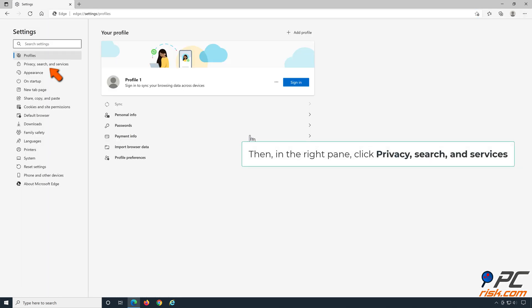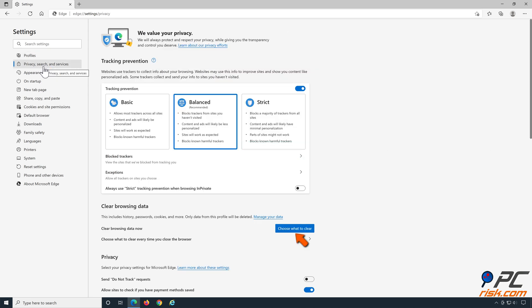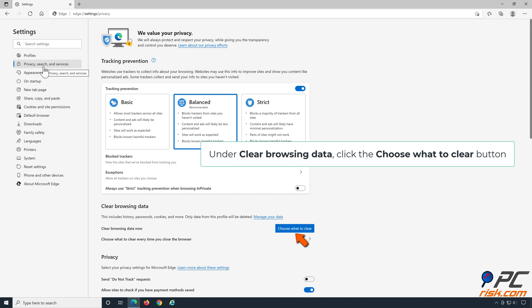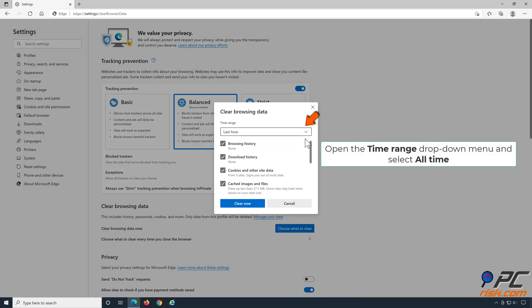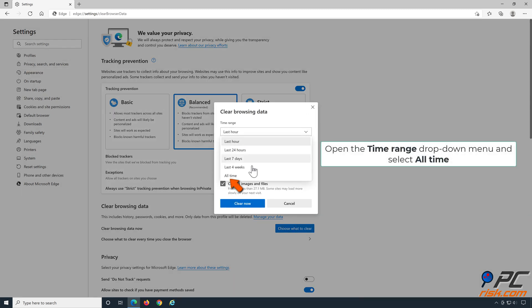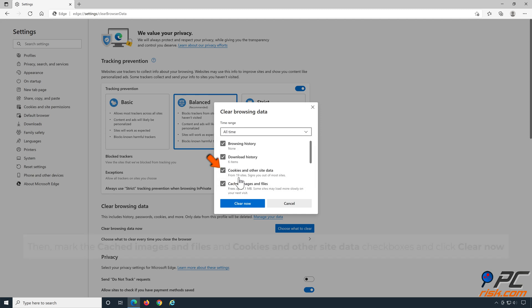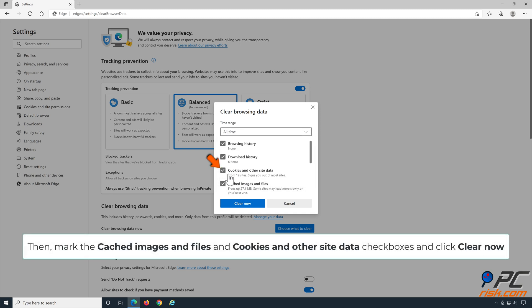In the right pane, click Privacy, Search and Services. Under Clear Browsing Data, click the Choose What to Clear button. Open the Time Range drop-down menu and select All Time. Then mark the Cookies and Other Site Data and Cached Images and Files checkboxes, and click Clear Now.